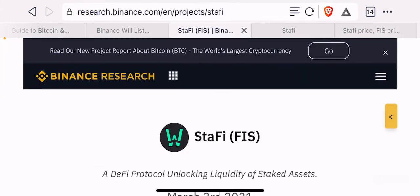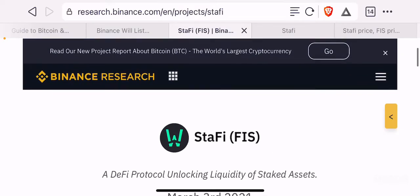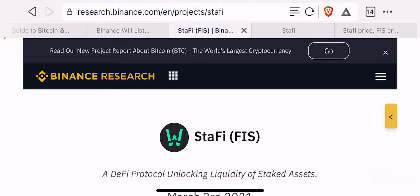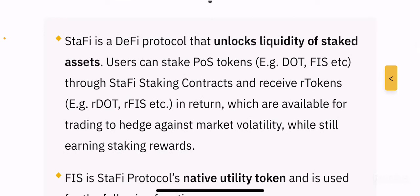Let's look at a more detailed overview of this project on Binance Research. If you want to go through the Stafi project and understand it in a simpler version, you can go to research.binance.com and search for Stafi. Stafi's mission statement: a DeFi protocol unlocking liquidity of staked assets. Users can stake proof of stake tokens — for example, DOT, FIS, etc. — through Stafi staking contracts.